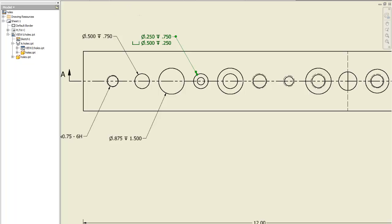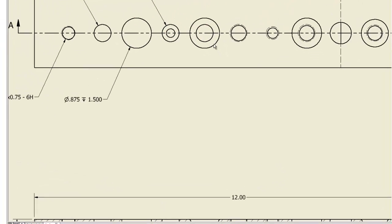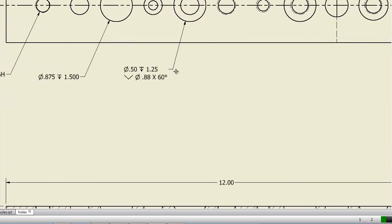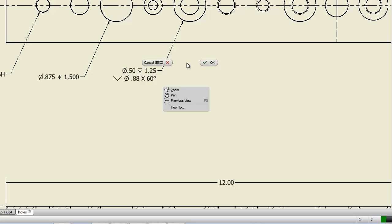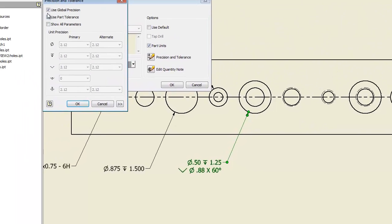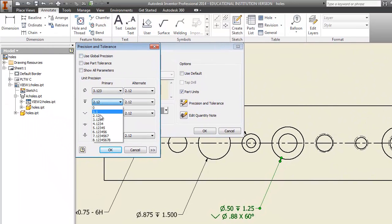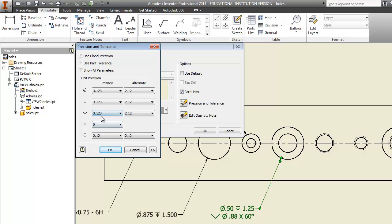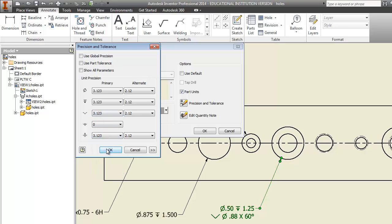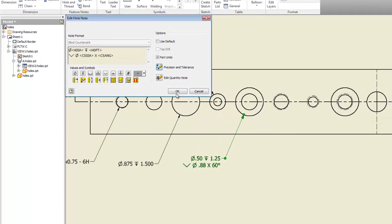The next one is your countersink. Same deal here, guys. This one comes down, right click, okay, double click, precision and tolerance, turn off global, change everything, except the degree. We don't mess with degrees. Okay.